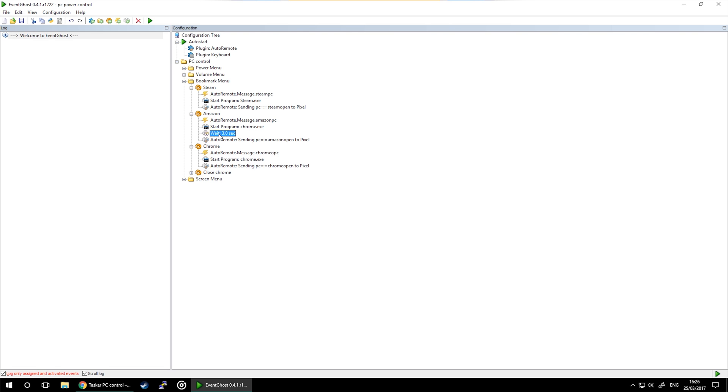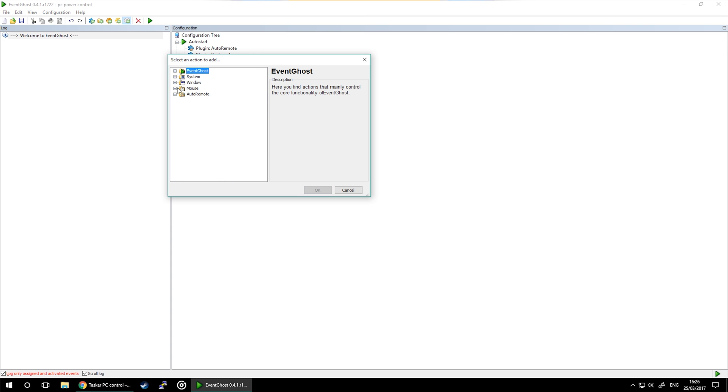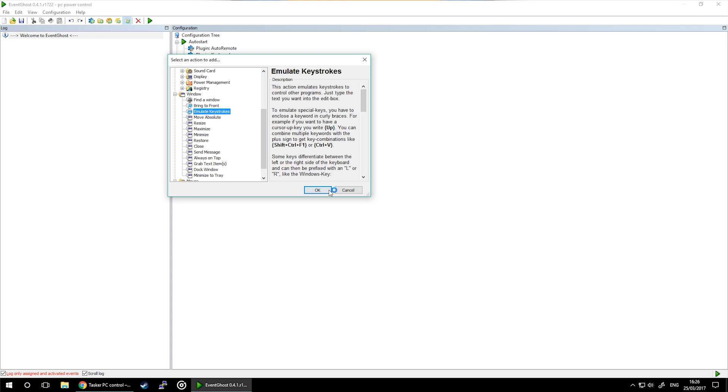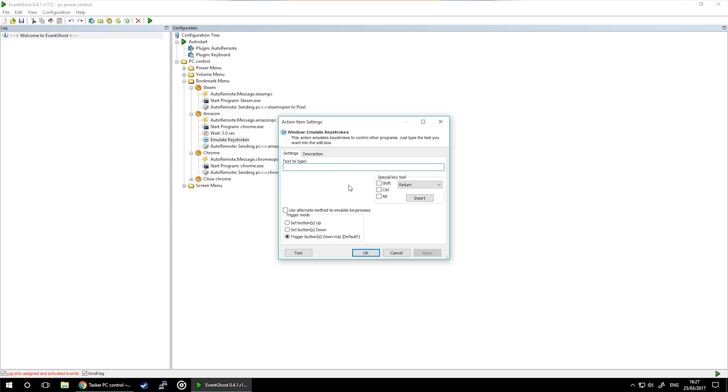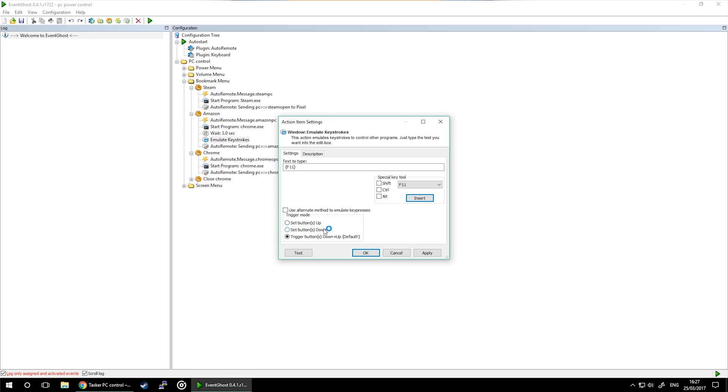The second action to add is to emulate the keystroke, and that can be found in the system options. Open this, and to emulate the keystroke for F11, you have to go to the drop-down list, select F11, and then press insert and then just OK the task. This means that after three seconds, our session in Chrome will become a full-screen operation.